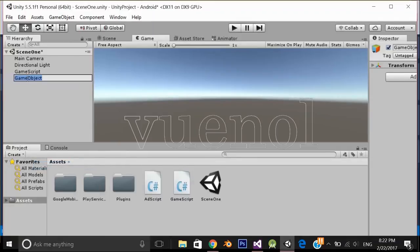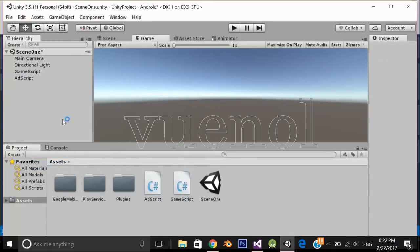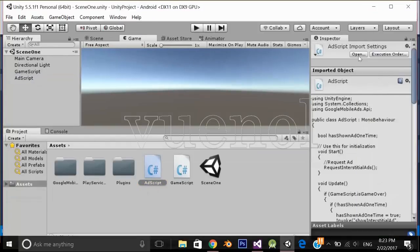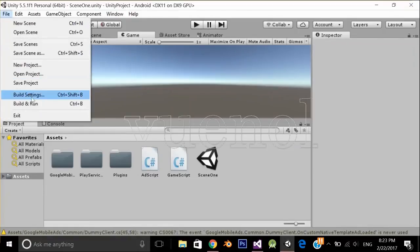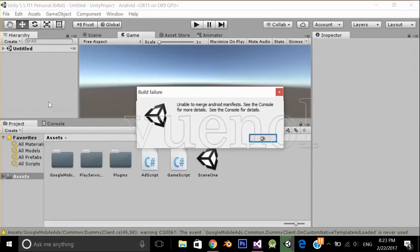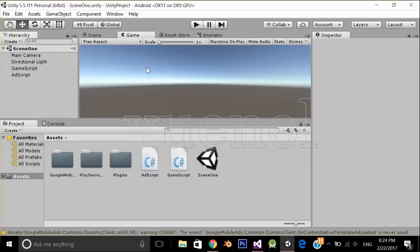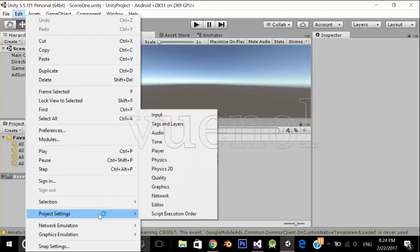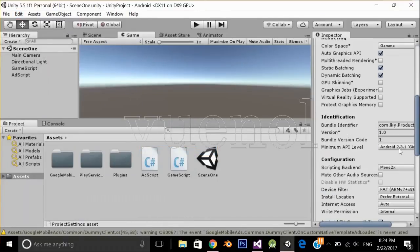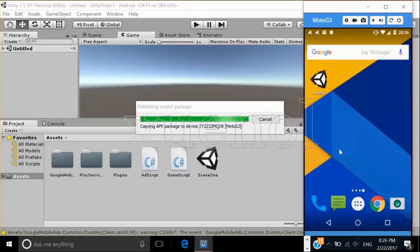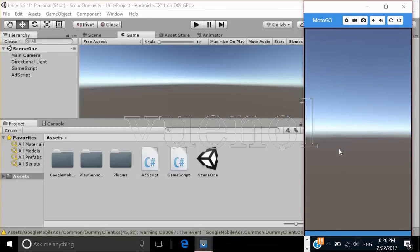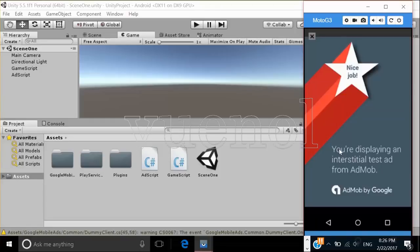Add this script to the scene. Now let's build the application — build and run. You may see an error saying you need a higher API level for Android. To fix it, go to Edit > Project Settings > Player and select a higher SDK — I'm going to select Ice Cream Sandwich. Run it again and after 3 seconds the ad is displayed on the device.